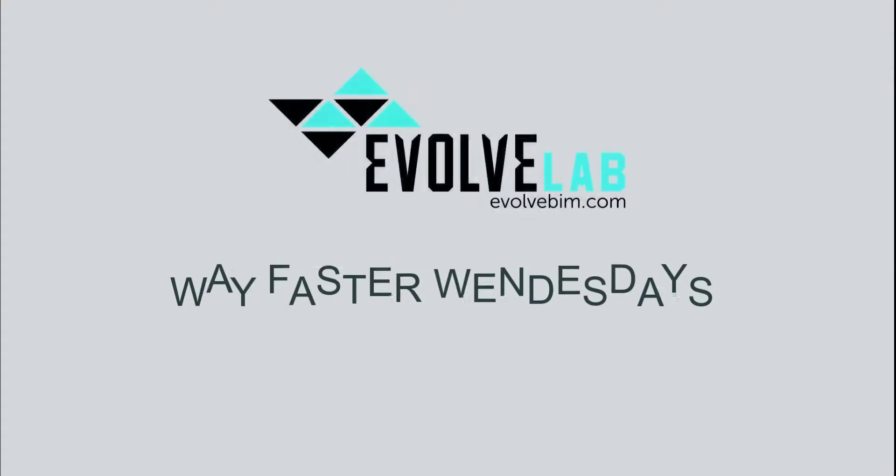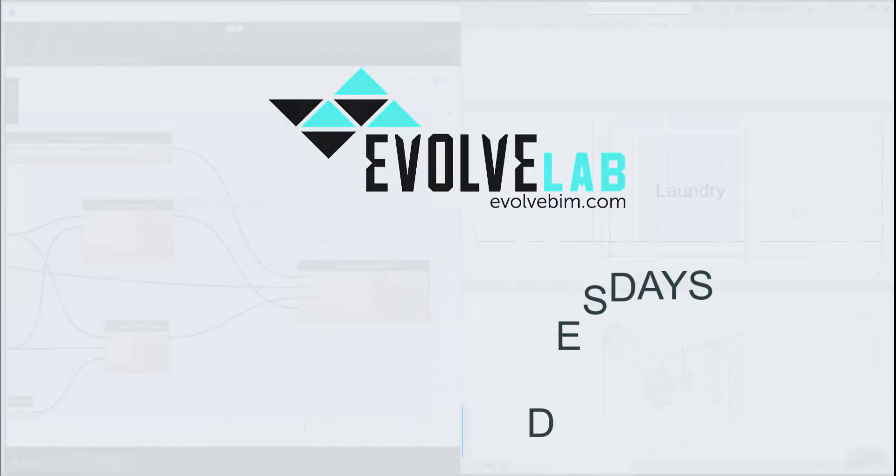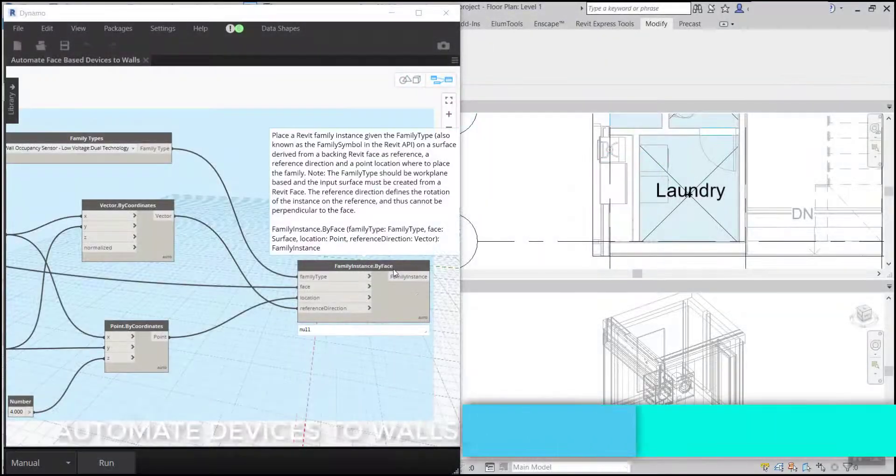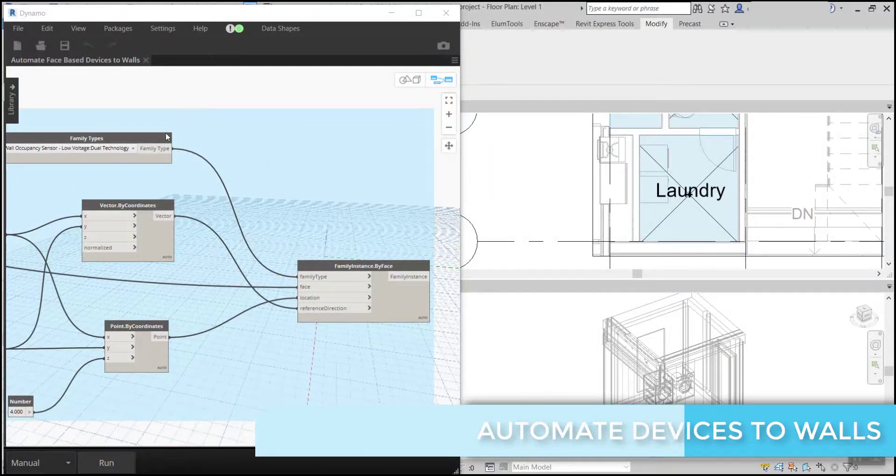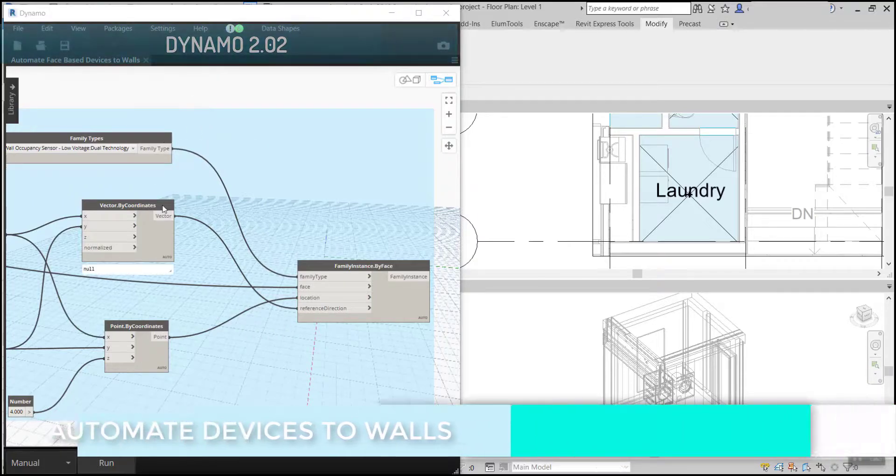Hey guys, this is Daniel Cortez here for Way Faster Wednesdays at Evolve Lab. Today I'm going to be showing you how to automate devices to walls using Dynamo 2.02 and the out-of-the-box nodes.